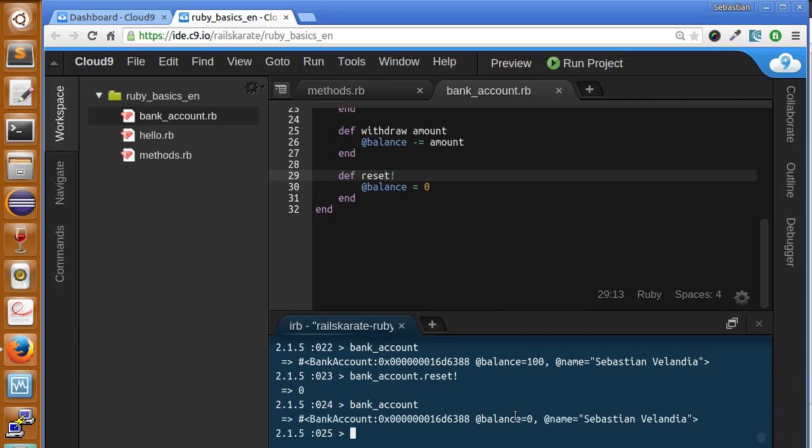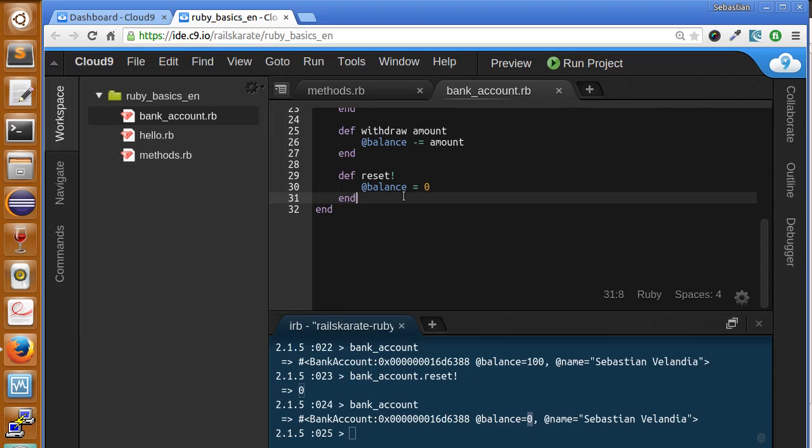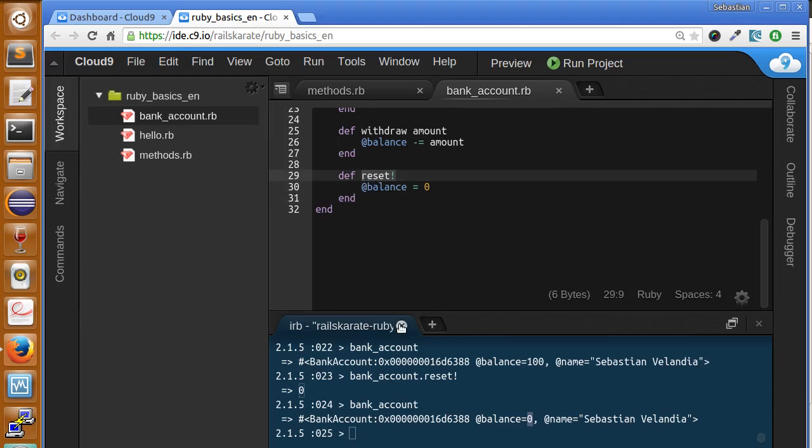Great, it's working, as you can see here. Well, this method can become kind of dangerous. We don't want any other programs or any other classes to call this method for a given bank account instance.